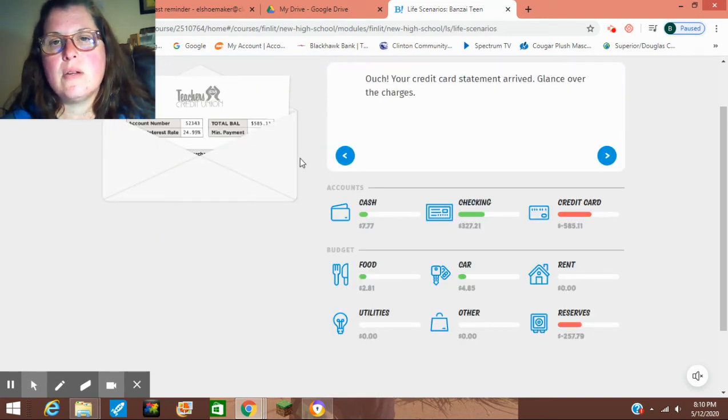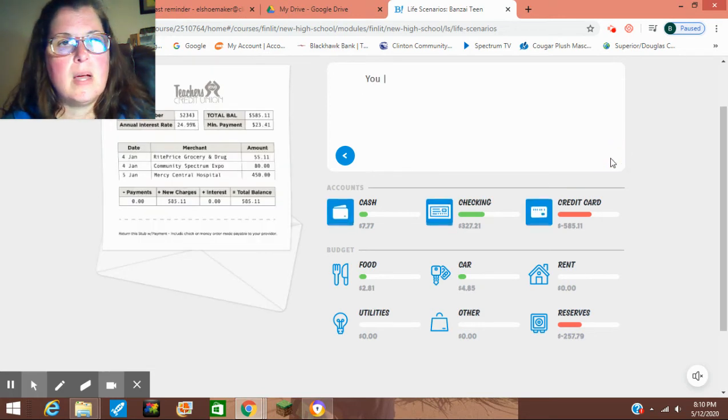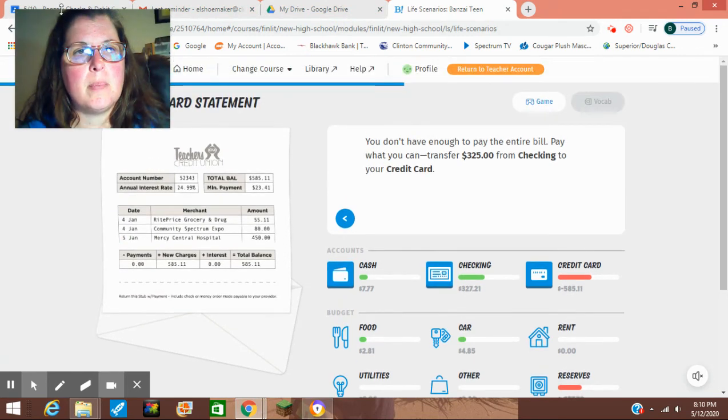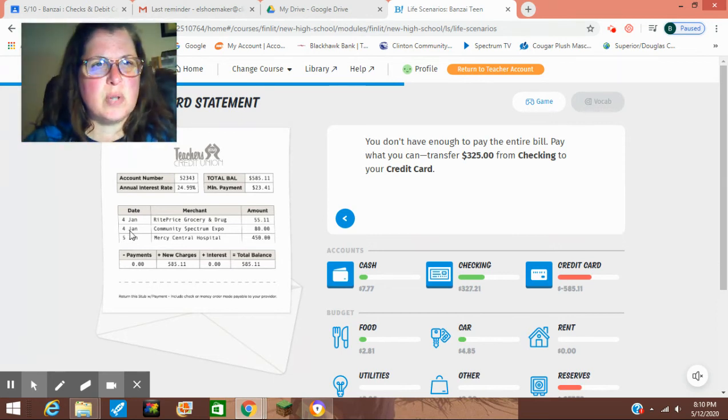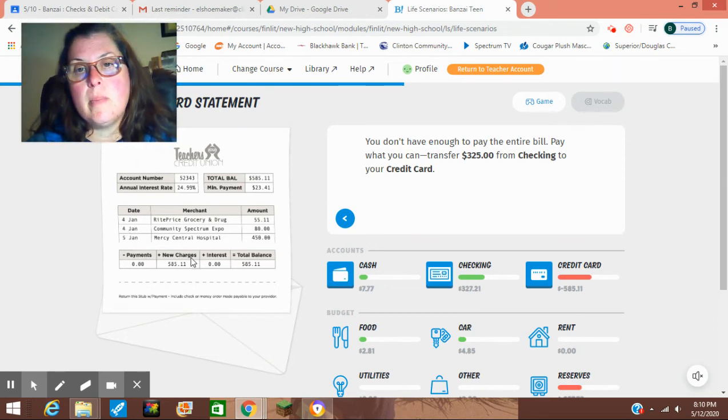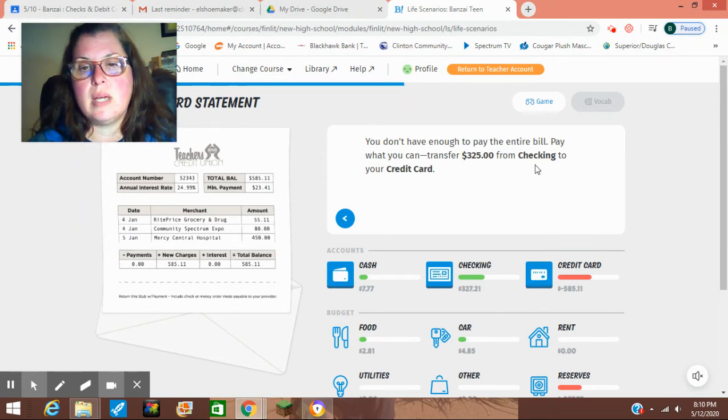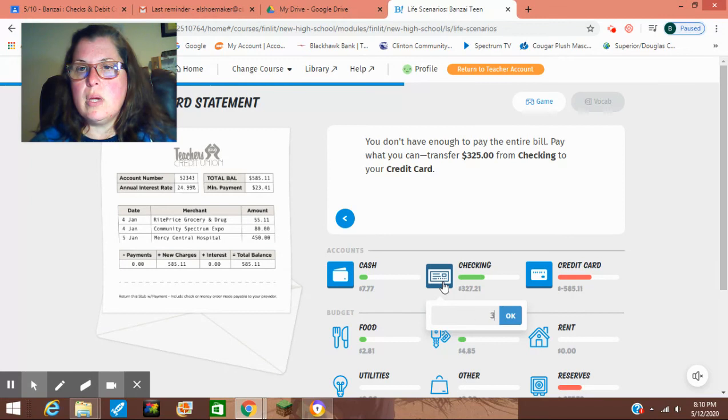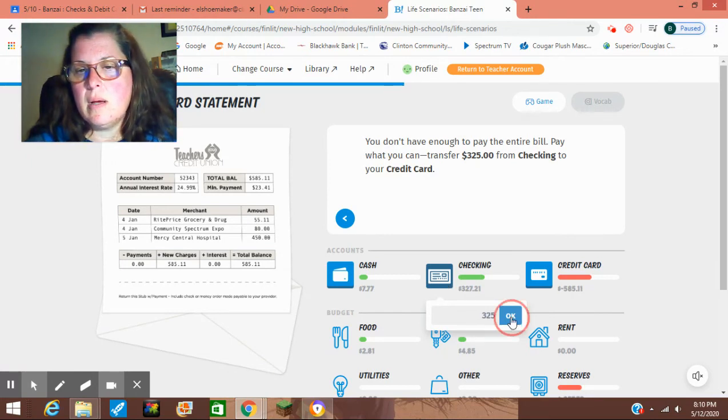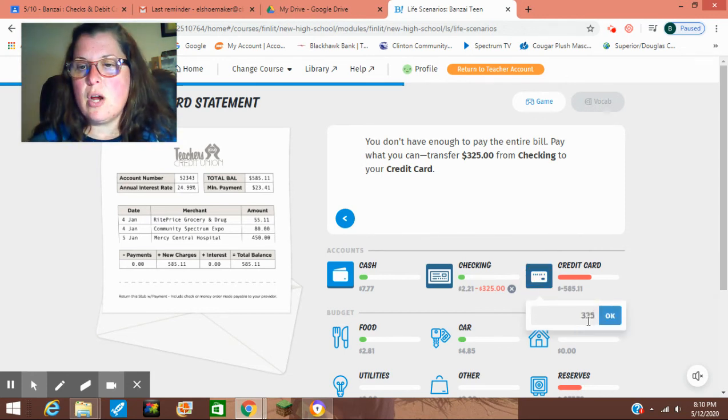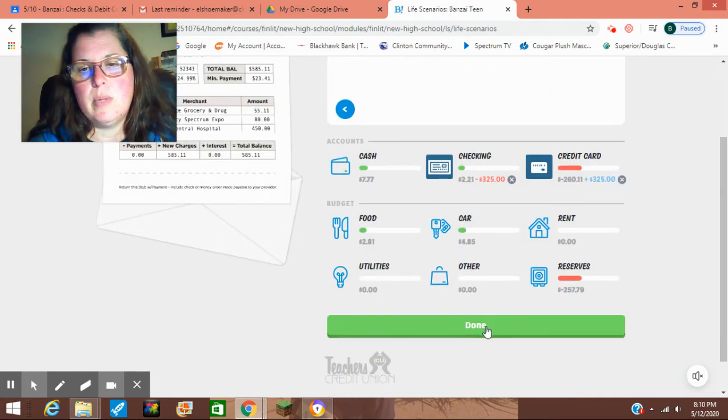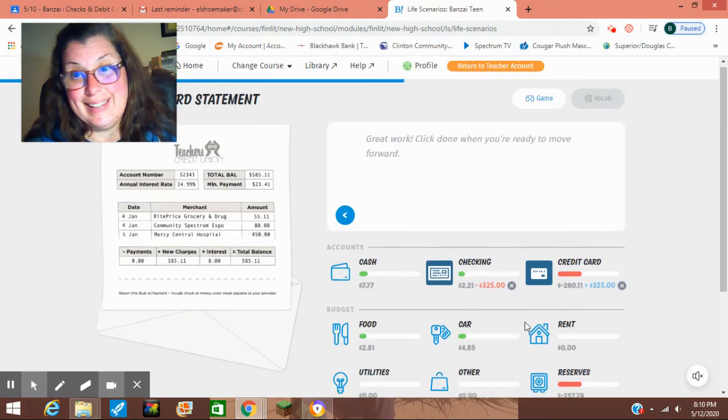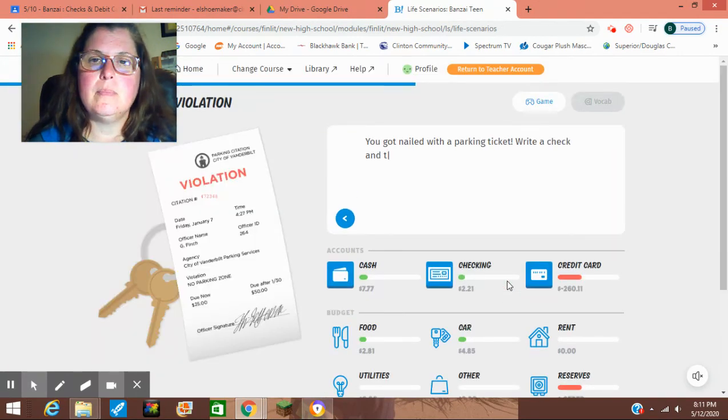It's your credit card statement arrived. Glance over the charges. I can't see what number scenario we're on. But here we go. I'll do a couple more. You don't have enough to pay the entire bill. Pay what you can. We're going to transfer $325 from checking to your credit card. So put that $325. This will reduce the balance of both. So we're just going to put $325 in our credit card. We're going to transfer it to the credit card. Like so. And then we'll get it right. See if it's green. Done.